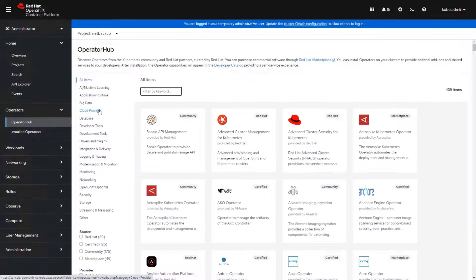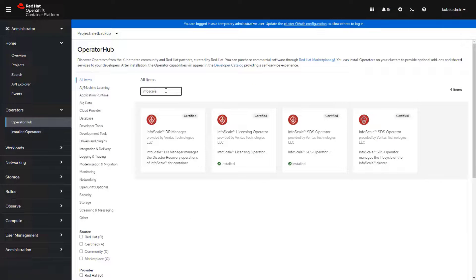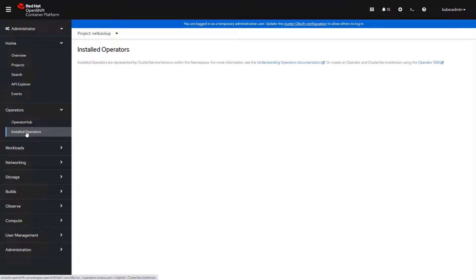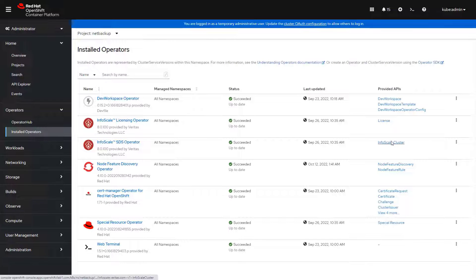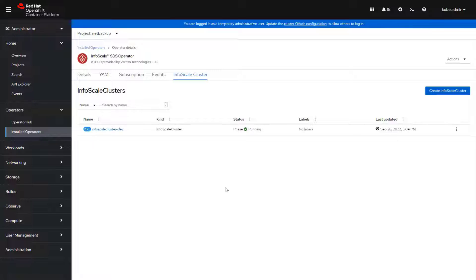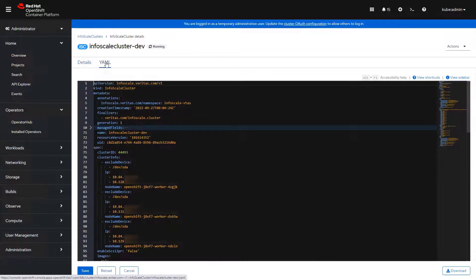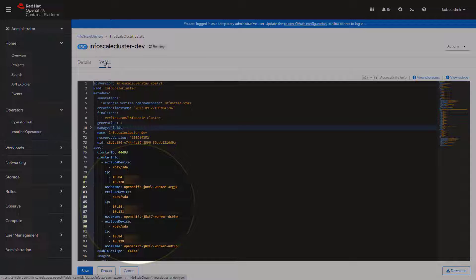The InfoScale operator is available in OperatorHub.io which is directly accessible in the OpenShift user interface. Once the operator is installed, you can create the InfoScale storage cluster entirely from within OpenShift, making it easy to configure persistent storage for stateful applications.